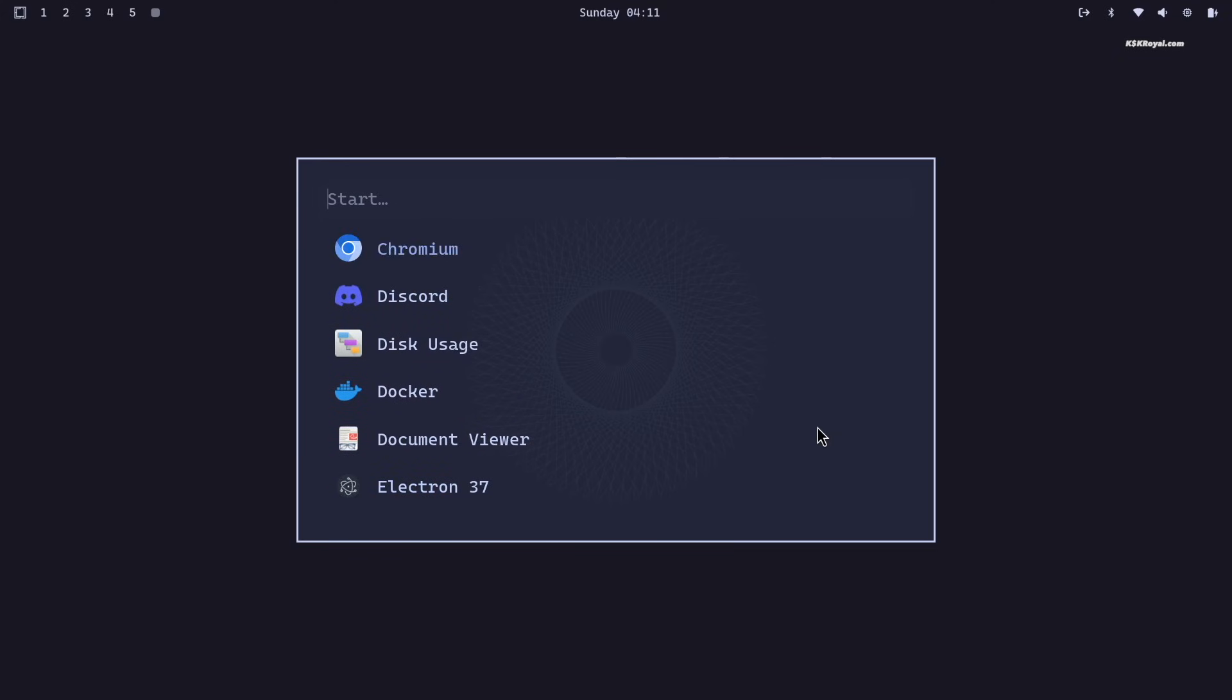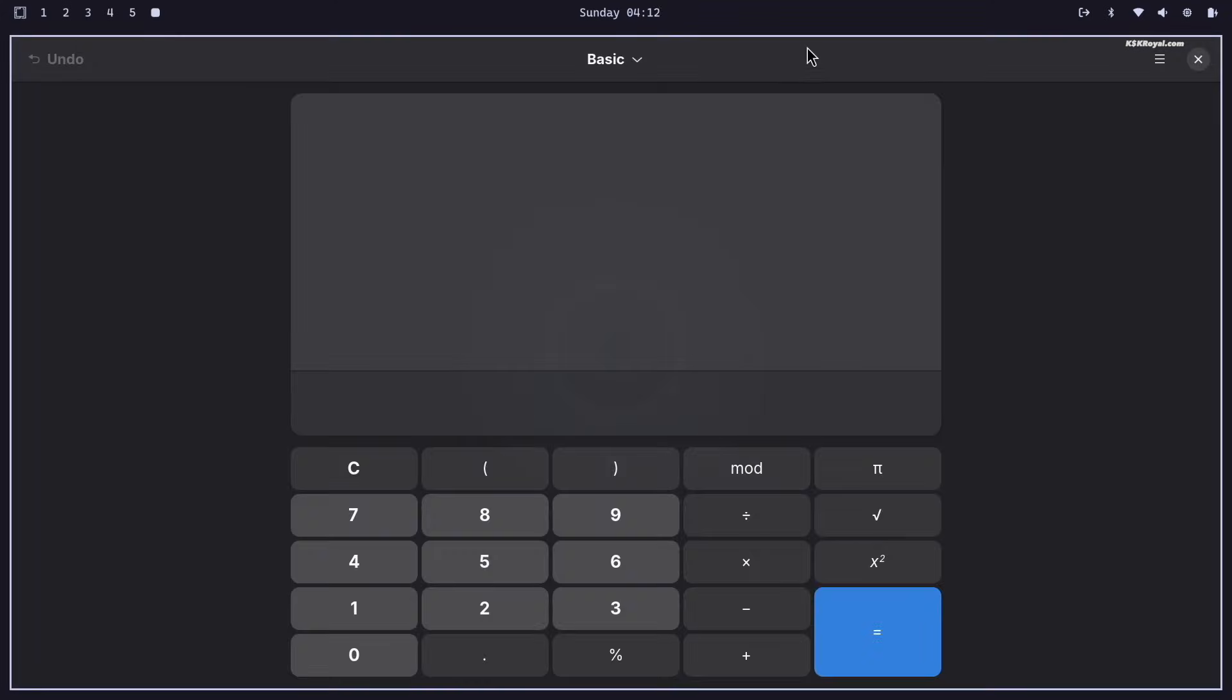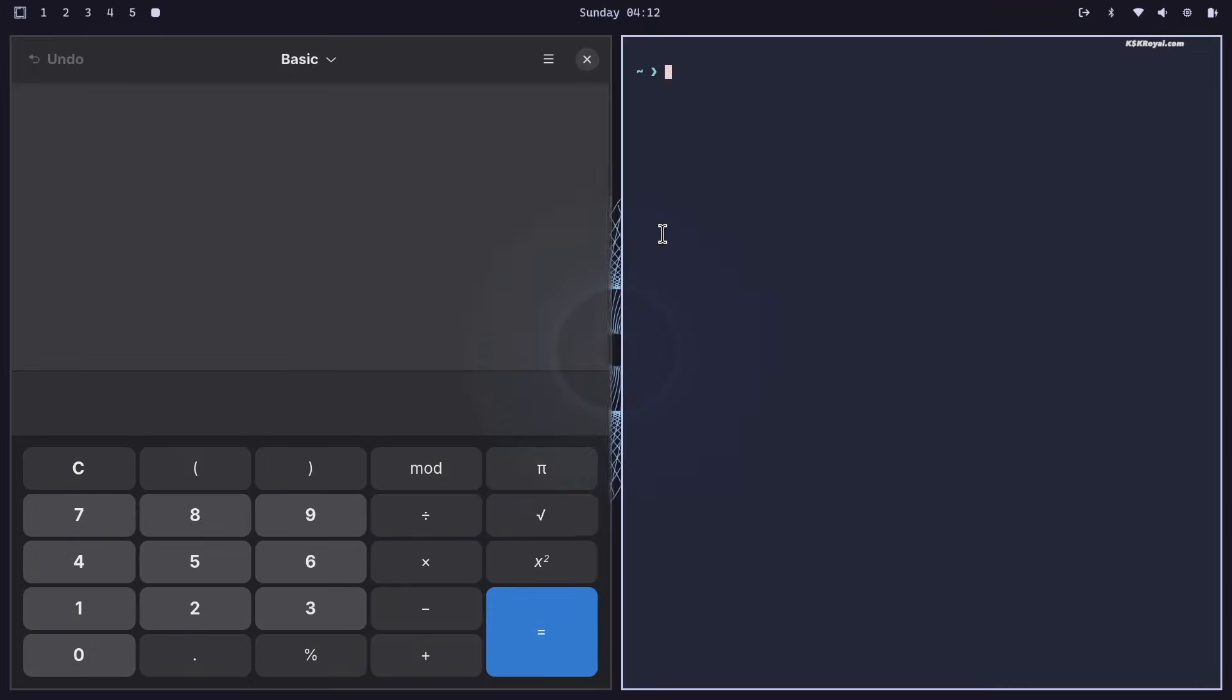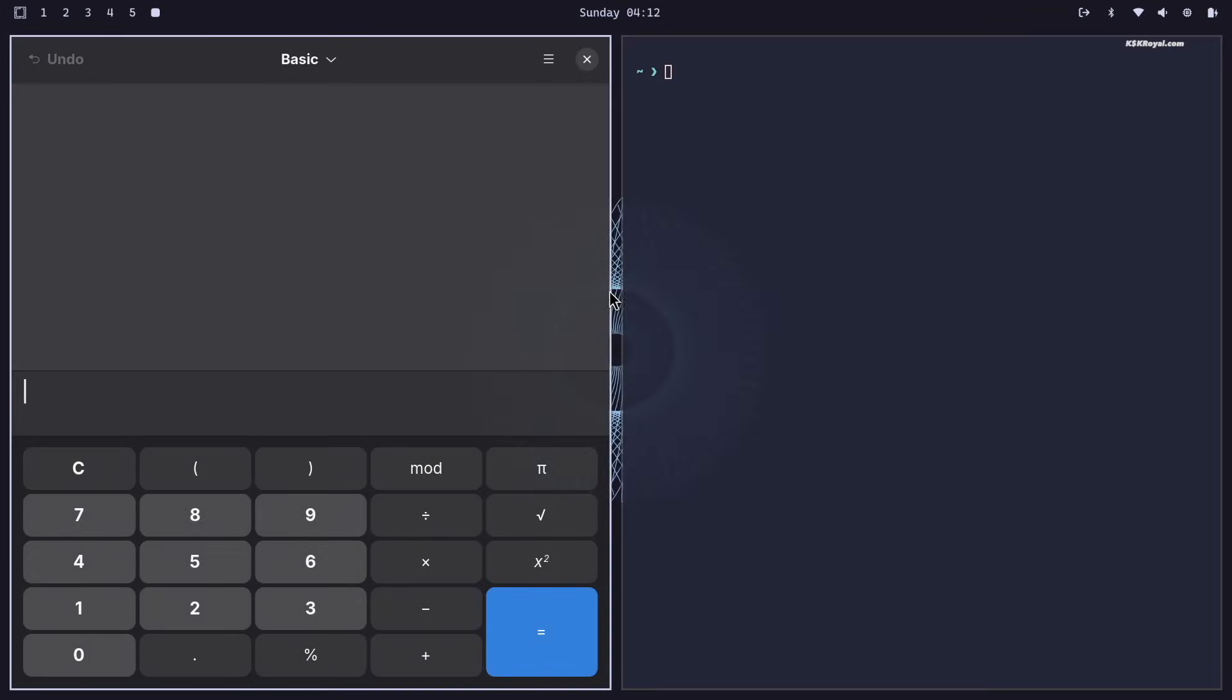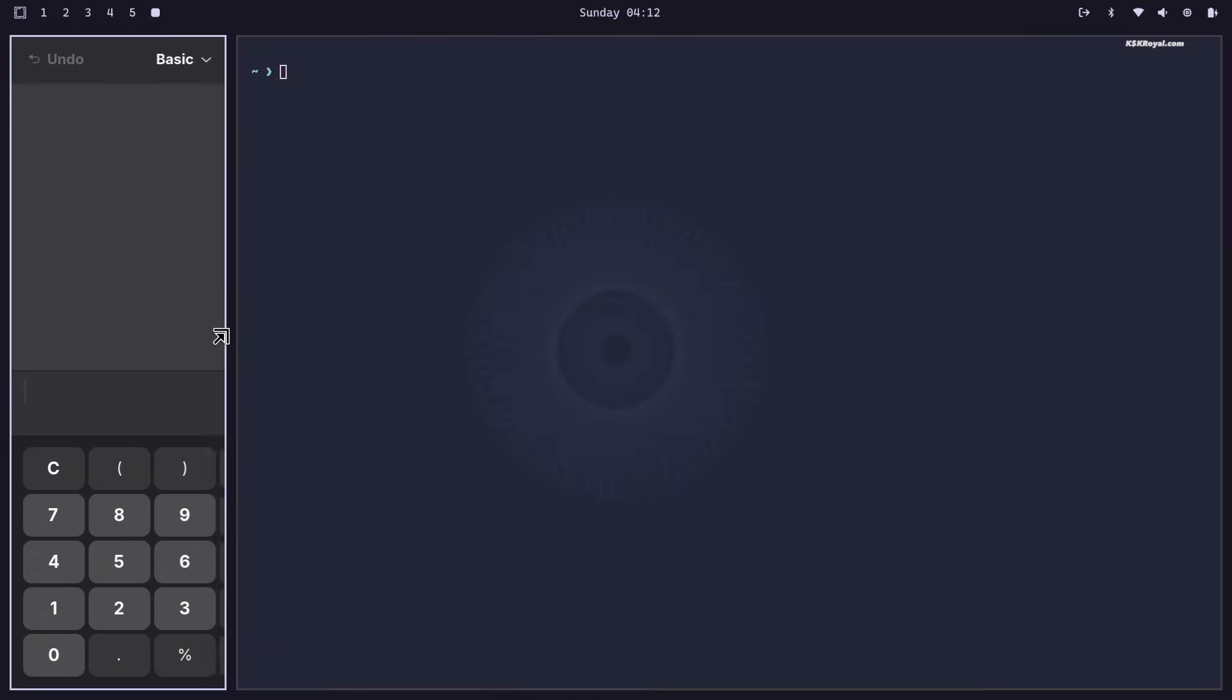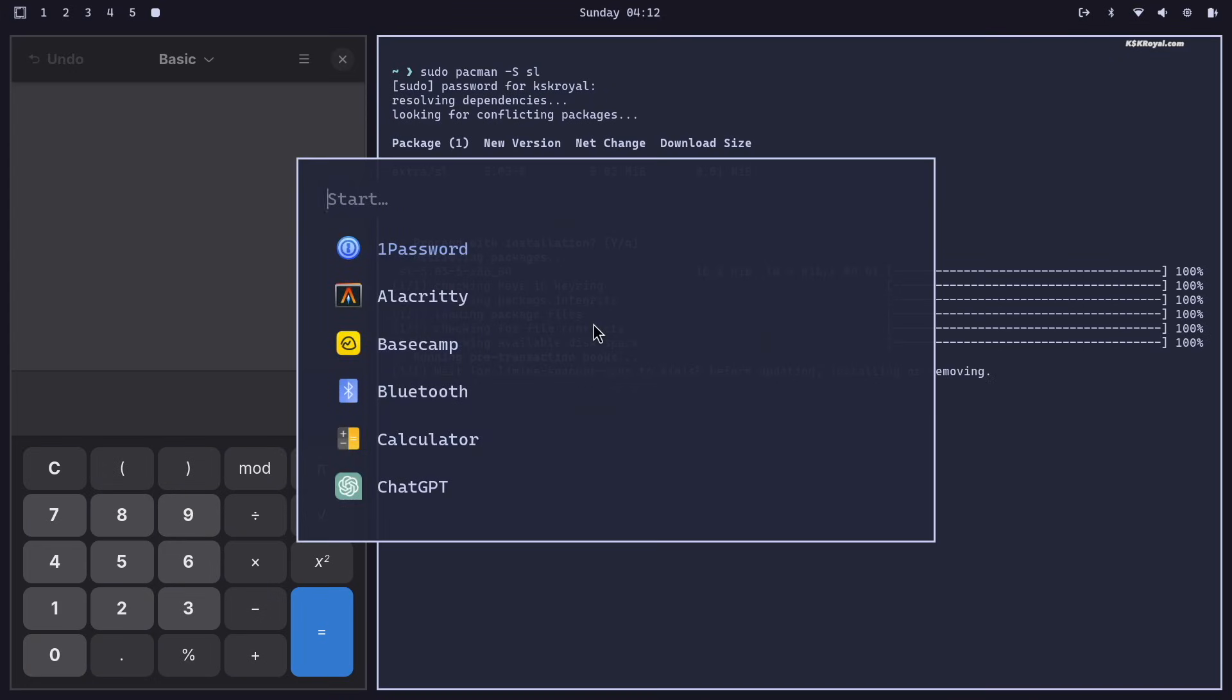From here, you can search for any installed application and launch it instantly. You don't need to use the mouse. This makes navigating your system incredibly fast and efficient.